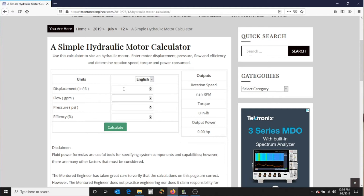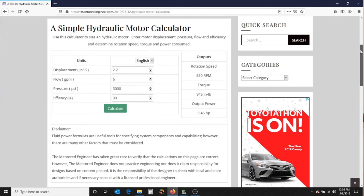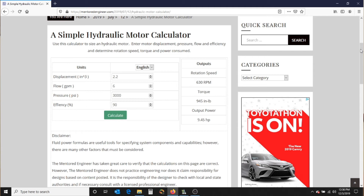In this case I am going to say I have a 2.2 cubic inch per revolution motor. My flow is 6 gallons per minute. My maximum pressure is 3000 PSI and I have 90% efficiency. I enter those, hit Calculate, and then scroll down a little bit to see my outputs on the right column.